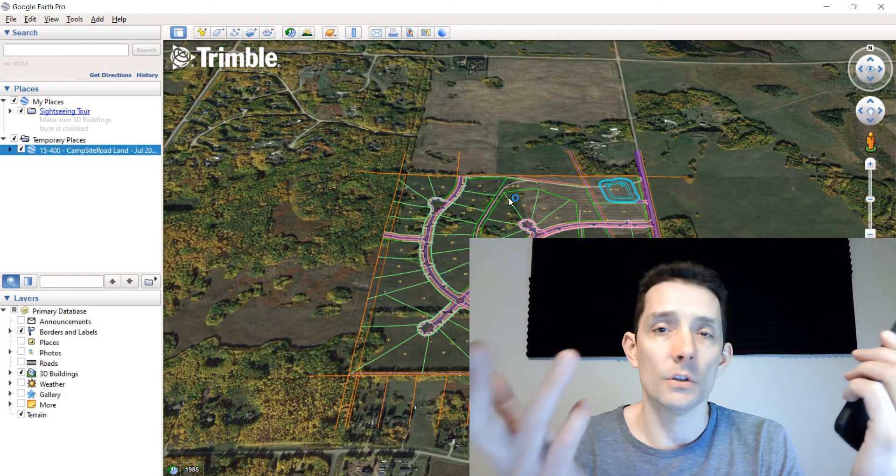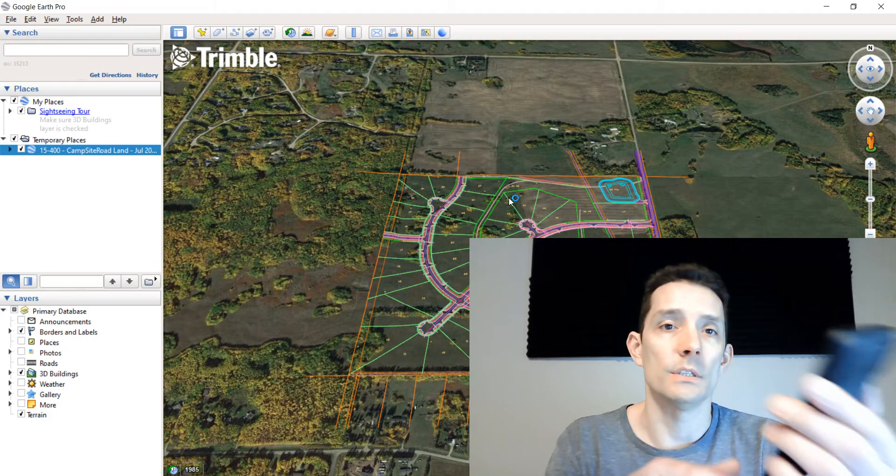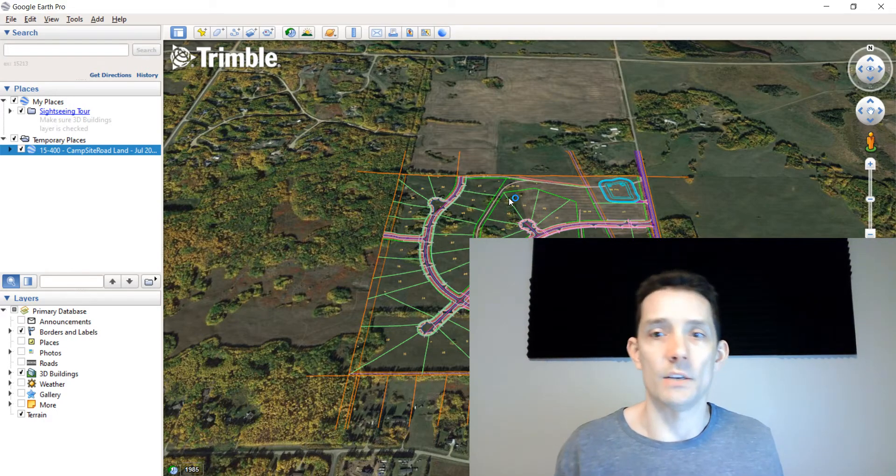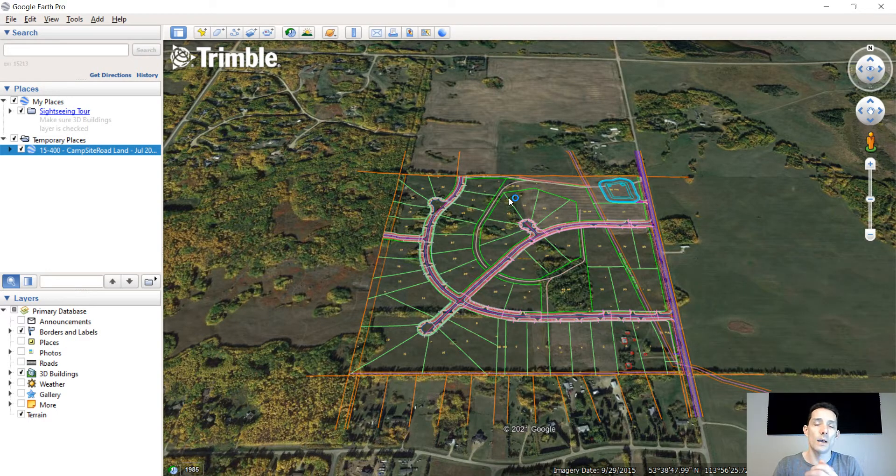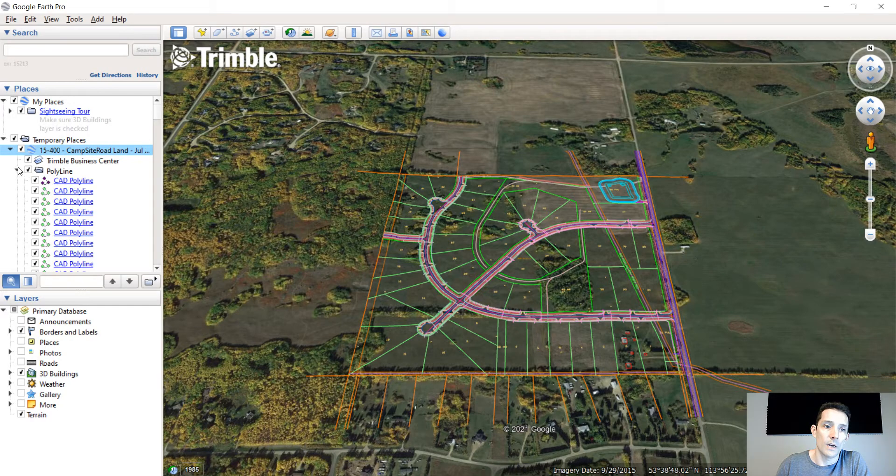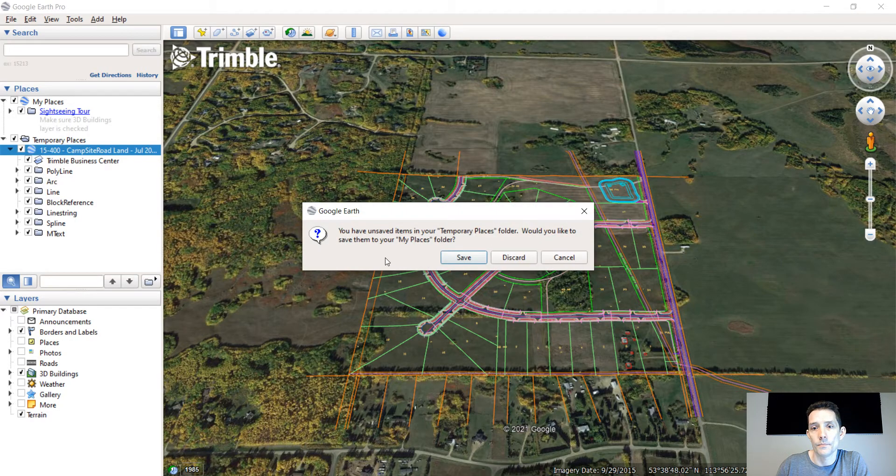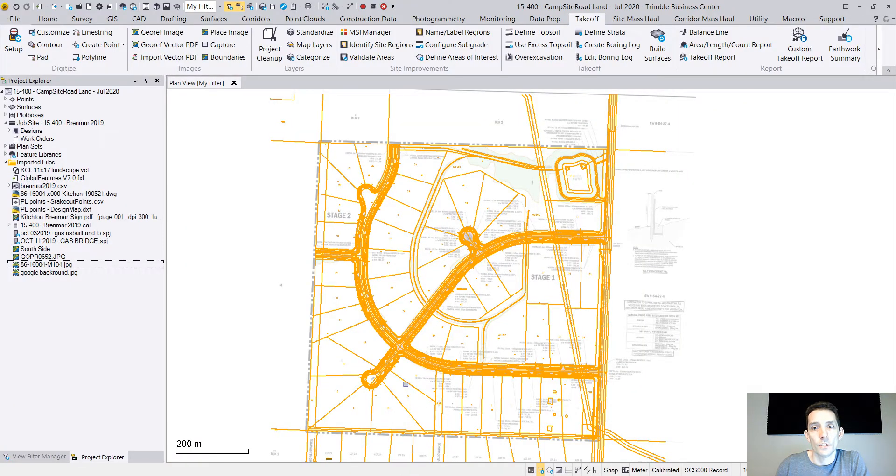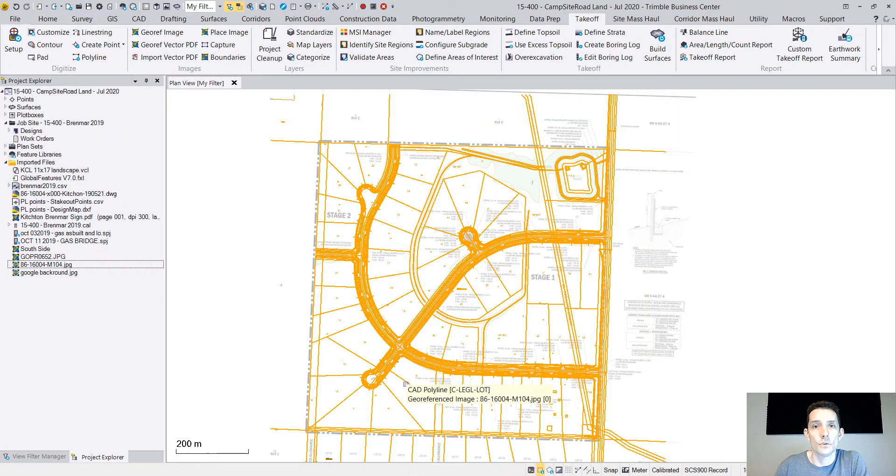The only stipulation is that Google Earth has to be on the device, whether it's an iPad or Android or whatever. Hope you enjoyed this quick tutorial. Don't forget to subscribe and like. We'll see you next time.